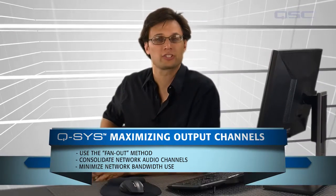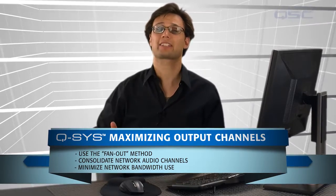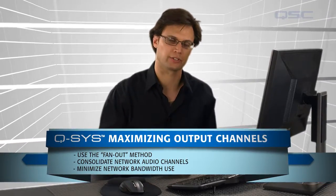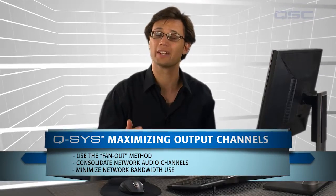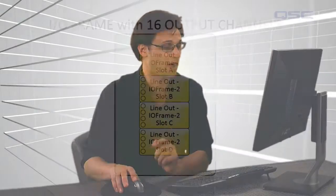When working on your system design, it may be important to maximize your audio output channels. Every unique signal that you send to an I.O. frame uses one network audio channel, but when that signal is being shared amongst multiple amplifiers and loudspeakers, you can achieve far more physical output channels than network audio channels. The key to maximizing your channel output is to use your network audio channels wisely.